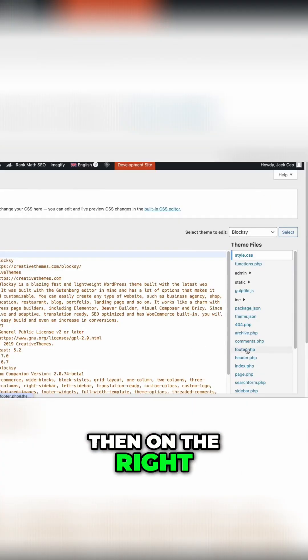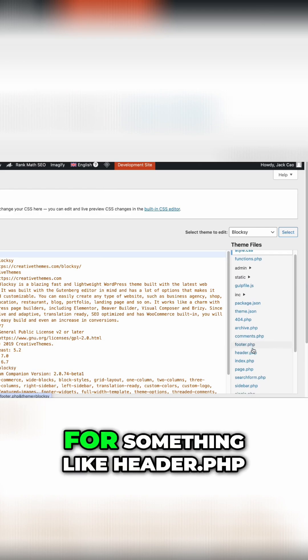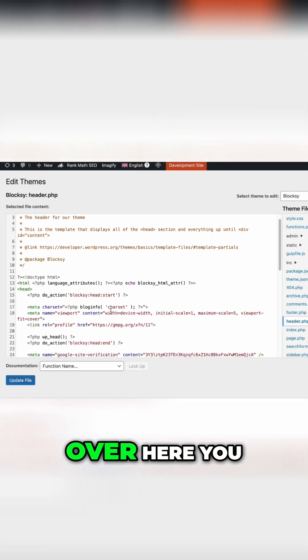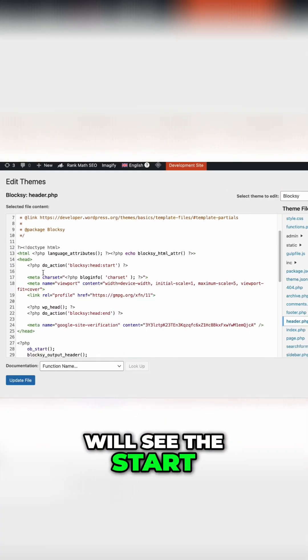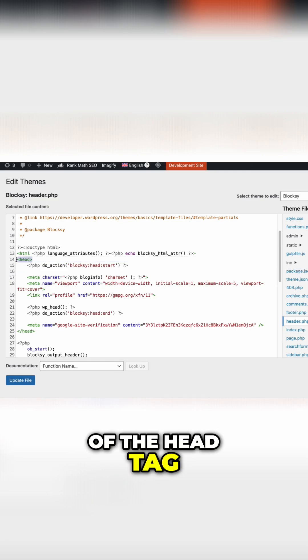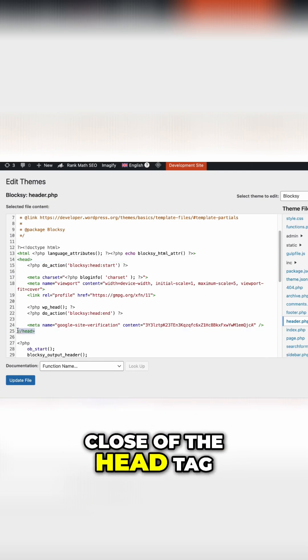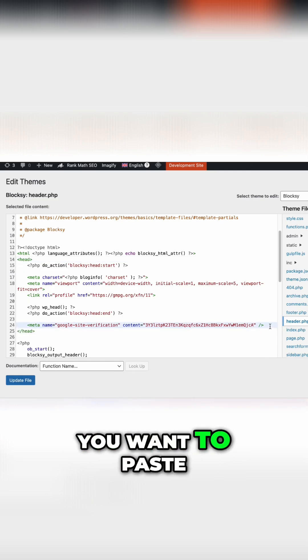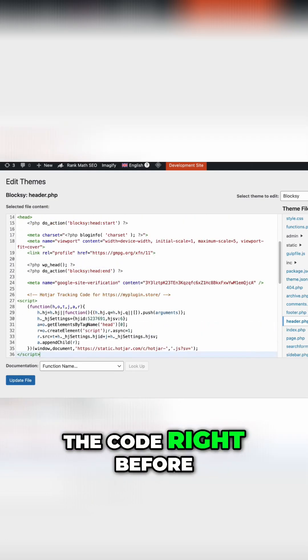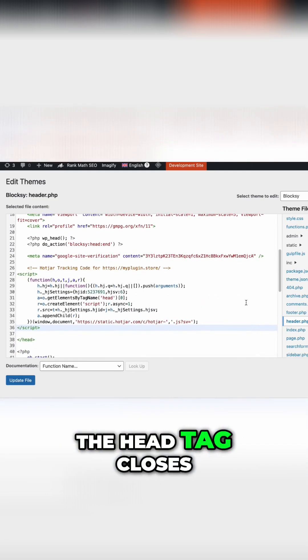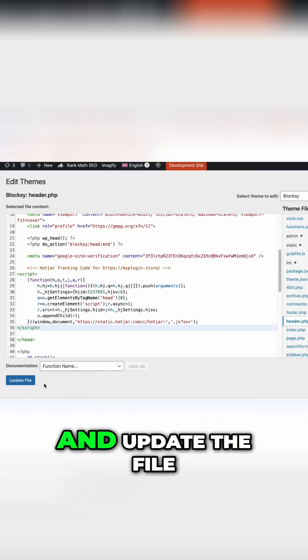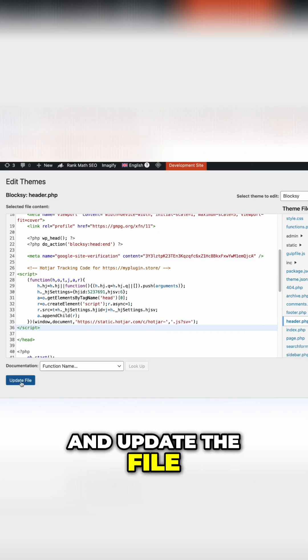Then on the right, you want to search for something like header.php. You will see the start of the head tag and the close of the head tag. You want to paste the code right before the head tag closes and update the file.